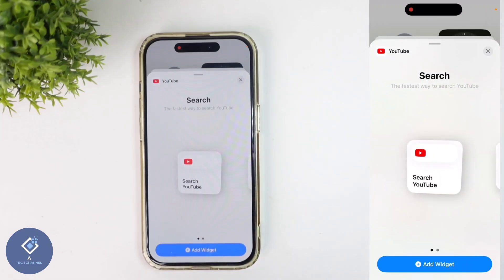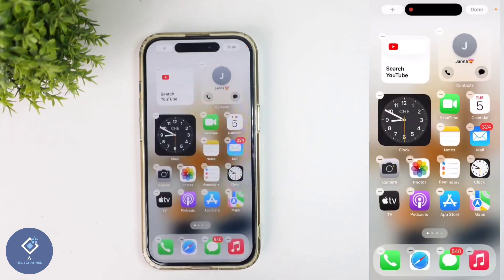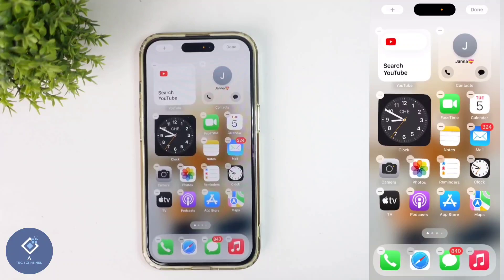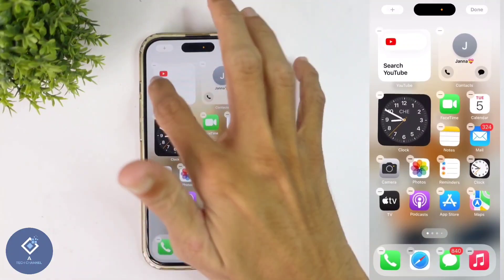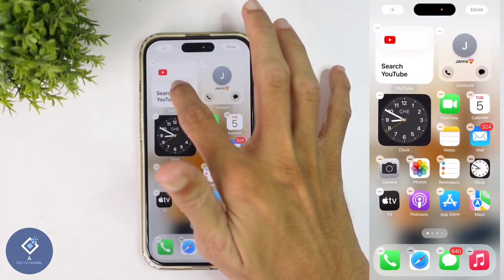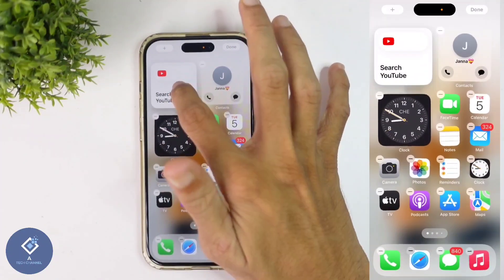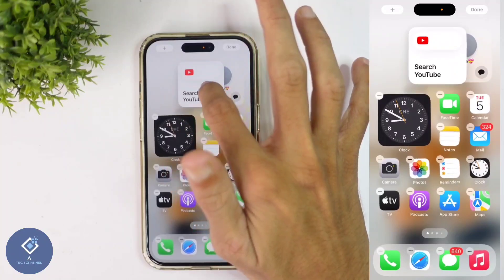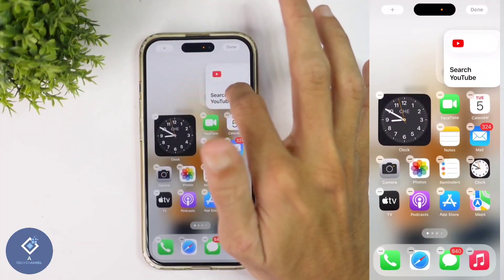After selecting your widget style, down here you can see the add widget option. Click on add widget. When you click on that, in your home screen you can see that widget. If you want to move this widget, just long press on it and move it to the position you want. For example, I am moving it here.